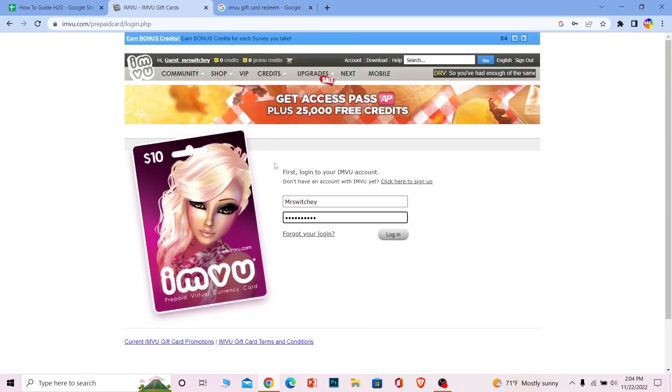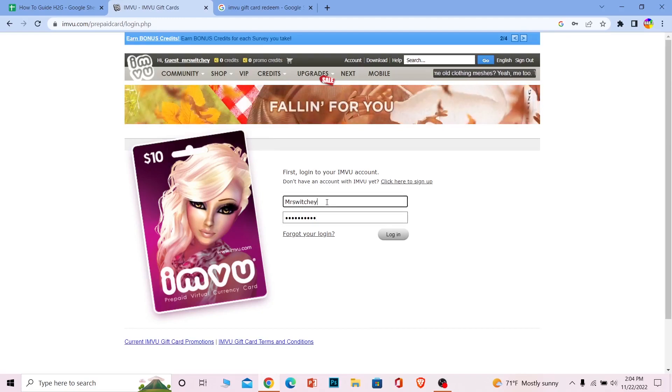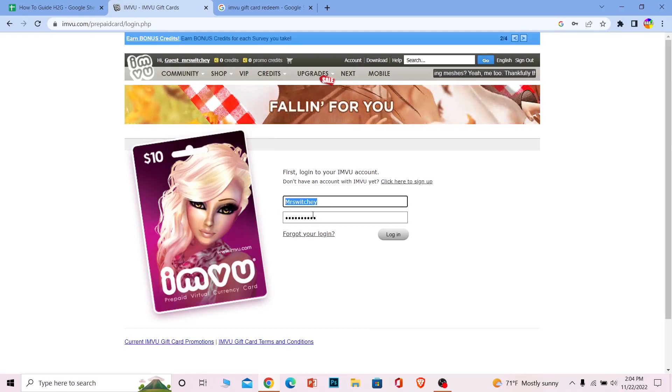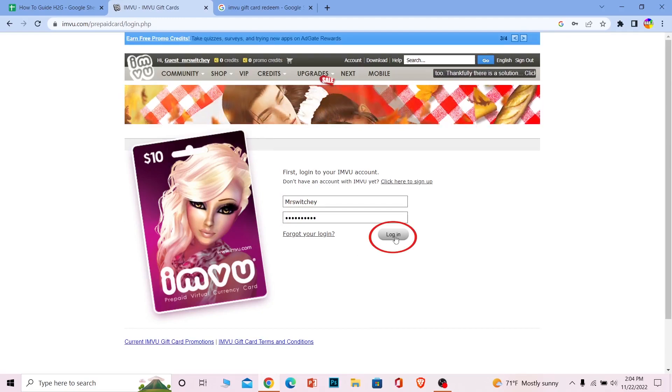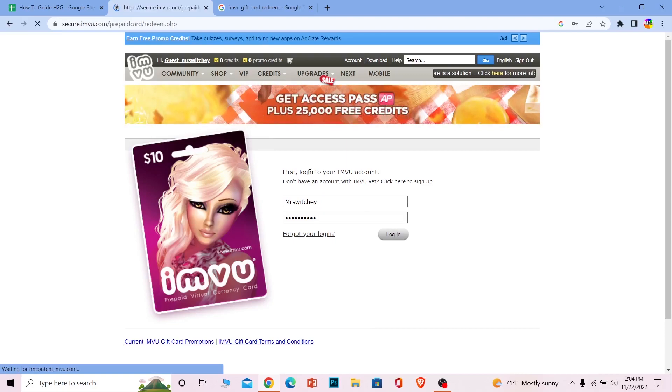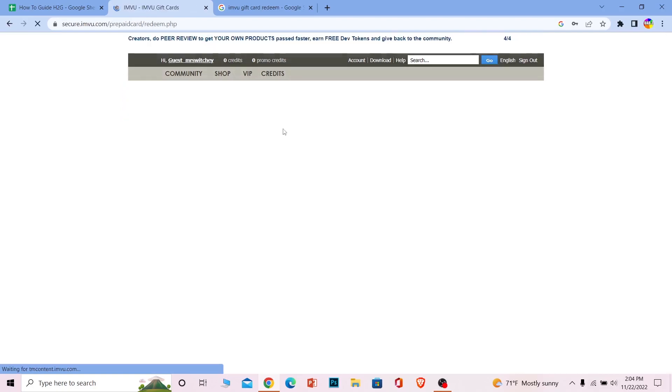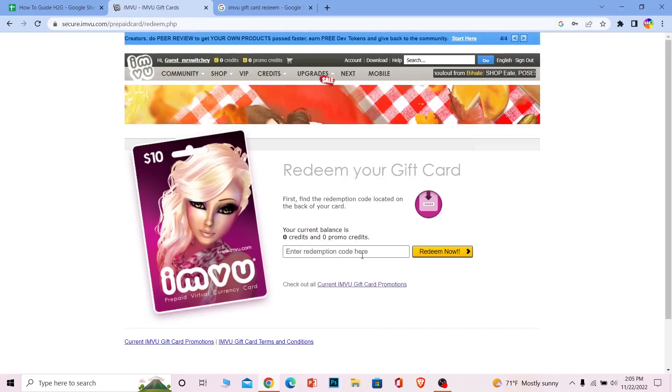Once you're over here on this page, you need to login into your IMVU account. Enter your username over here and enter the password of your account, then click on login. Once you log into your account, you need to enter your code.